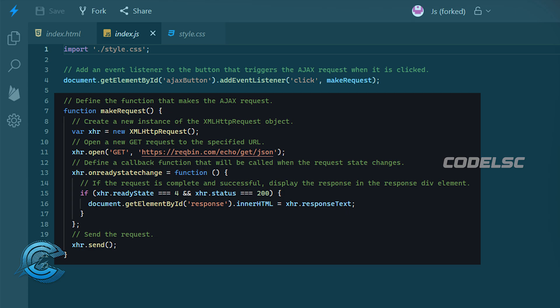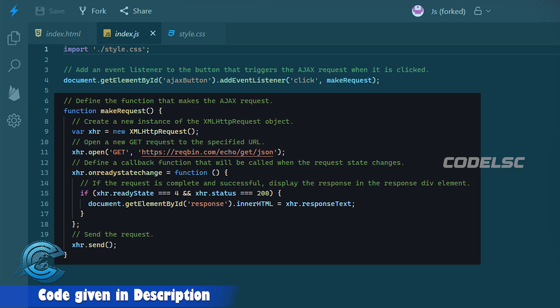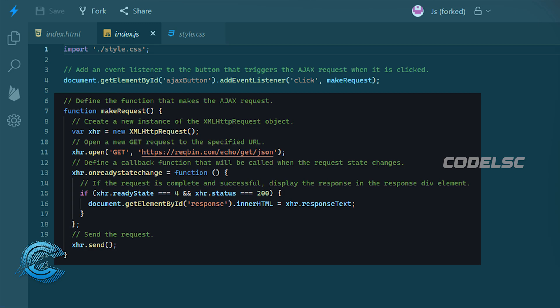Next, we use the onReadyStateChange property to specify a function to be called when the ready state property of the XML HTTP request object changes. In our case, we're checking if the ready state is equal to 4 and the status is equal to 200. If this is true, we set the inner HTML of the response div to the response text.